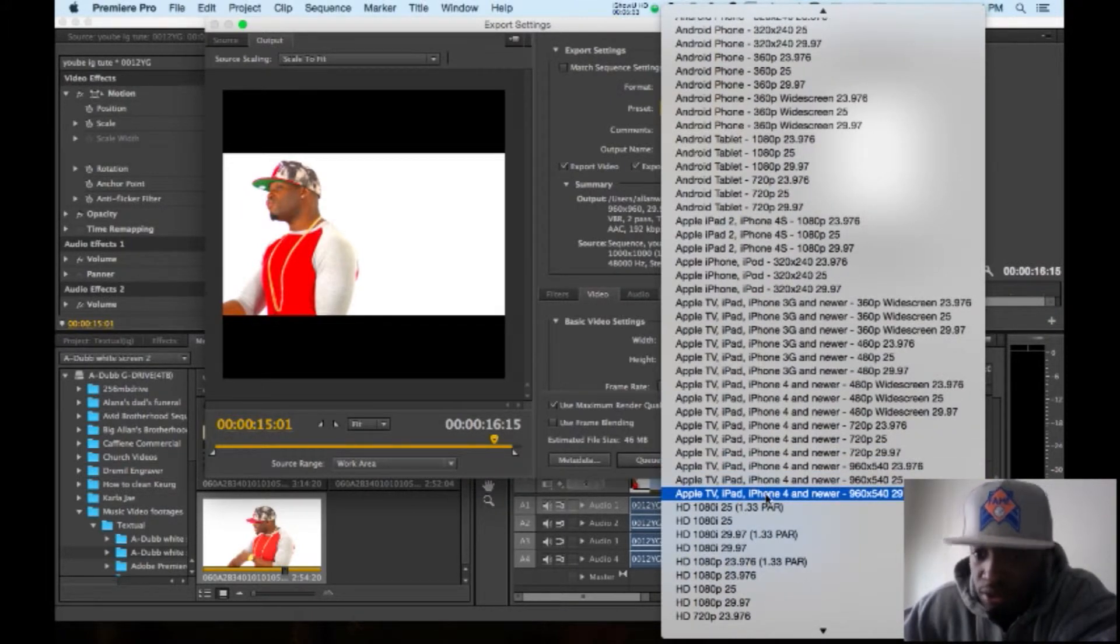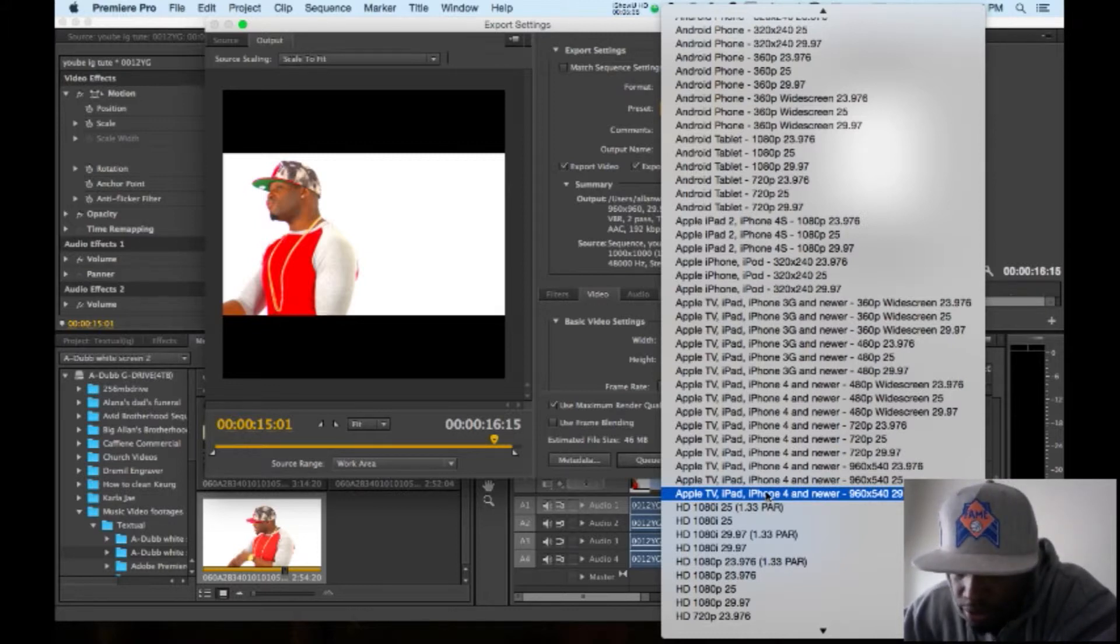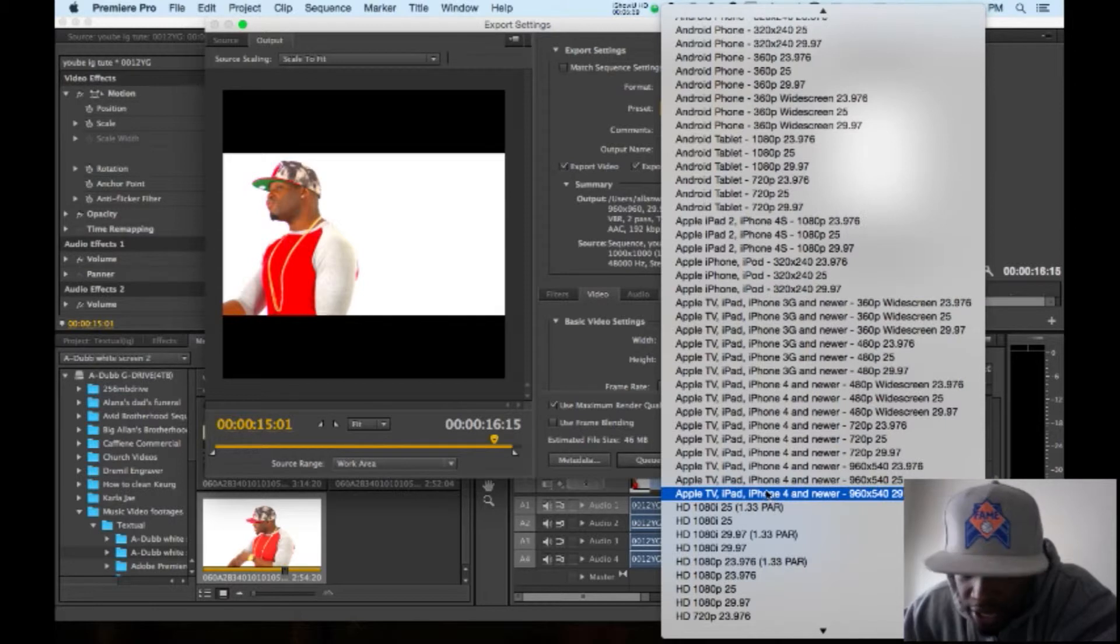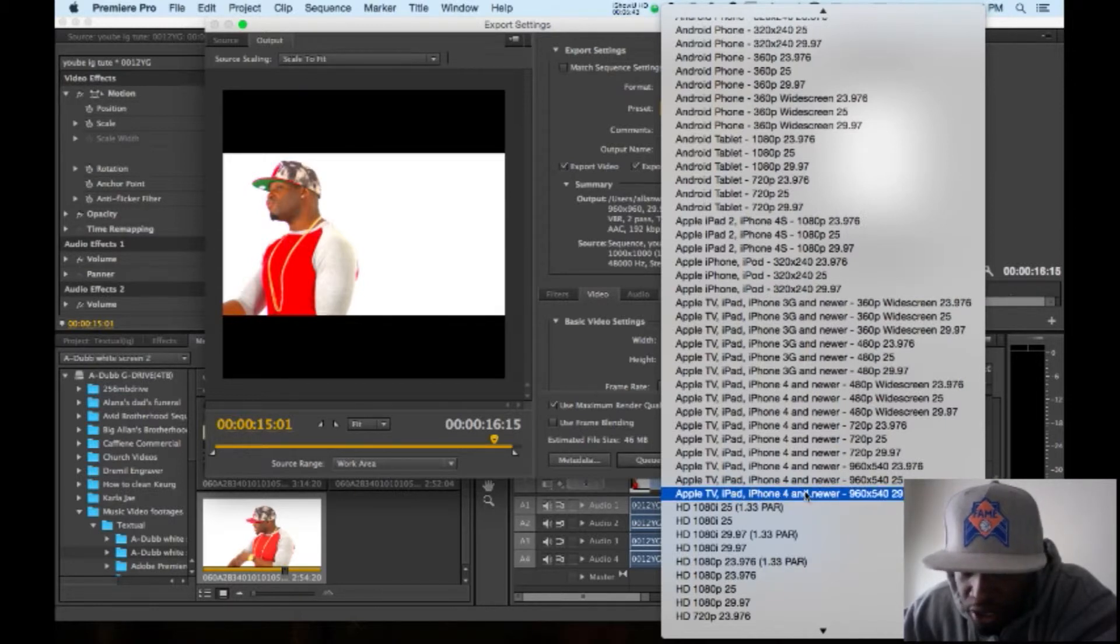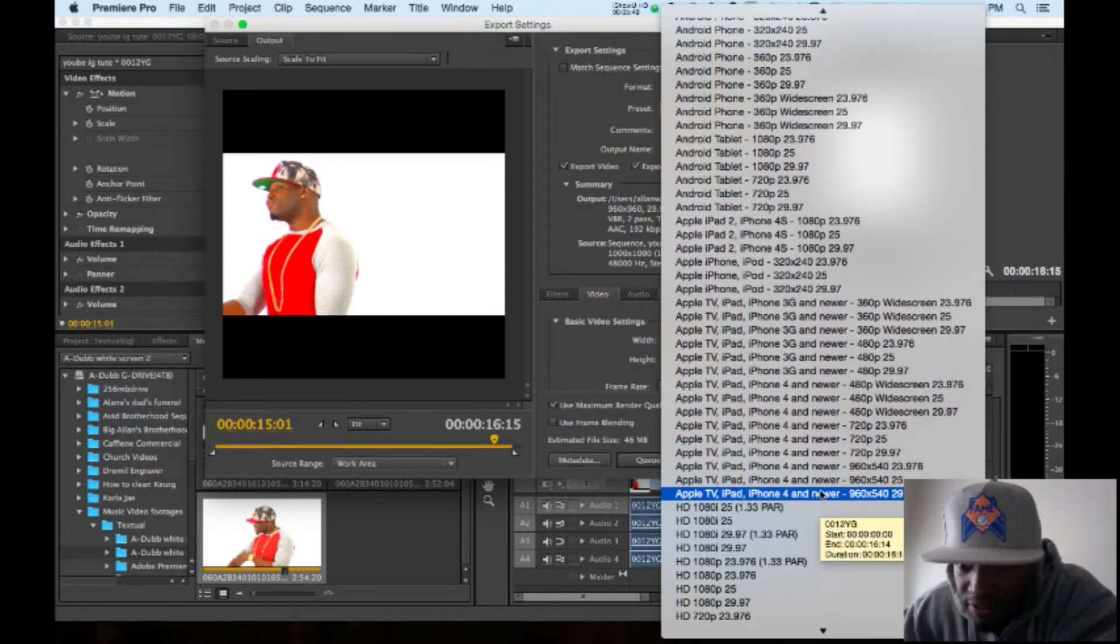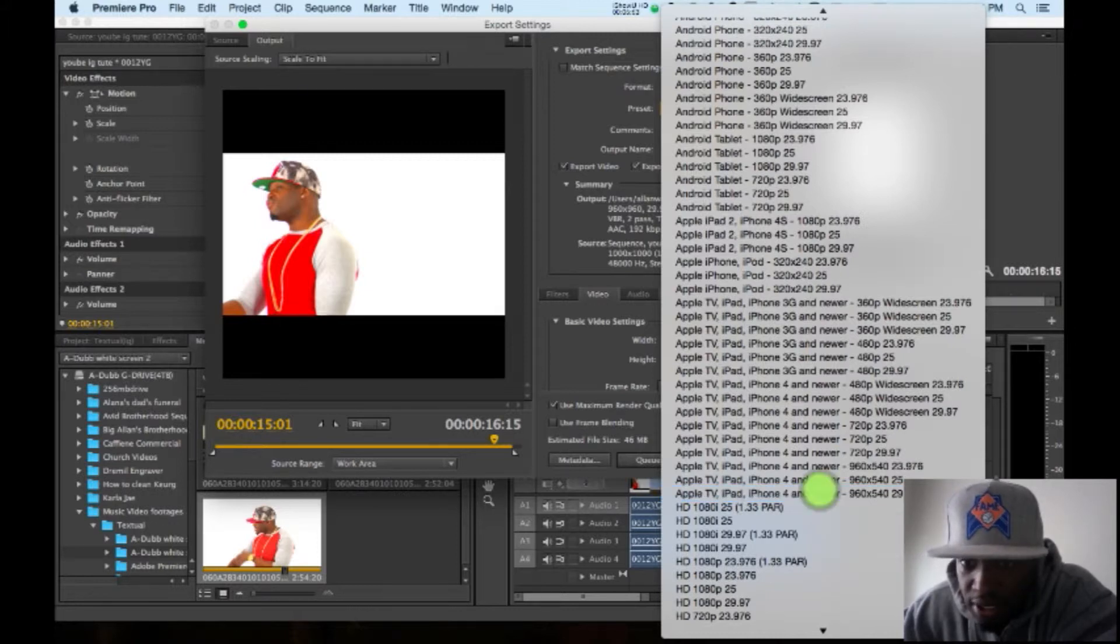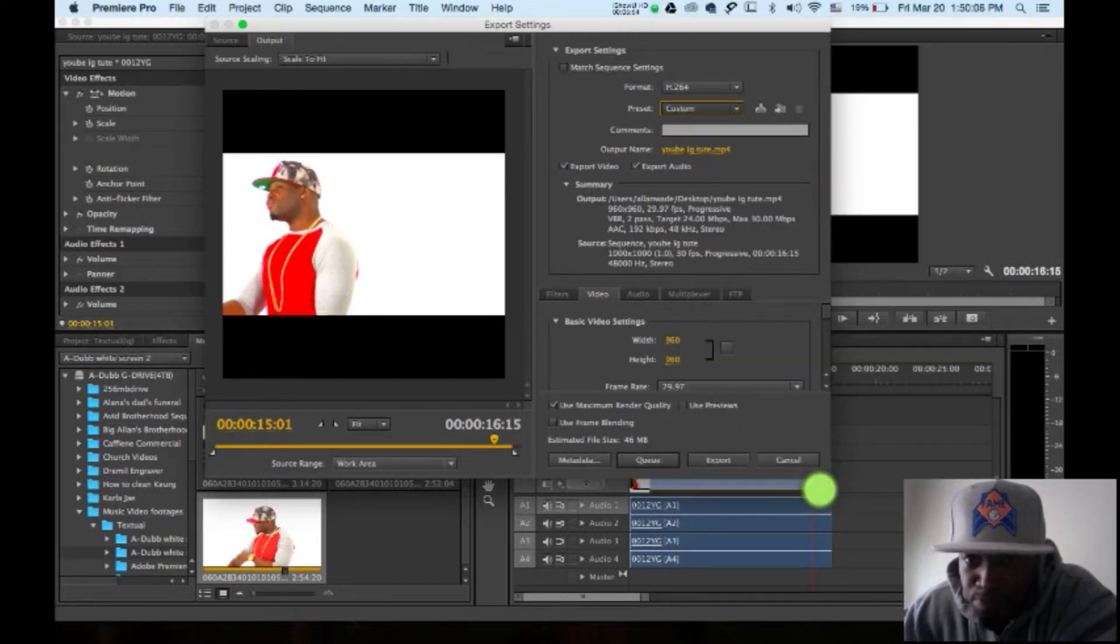The newer one, iPhone 4, get the largest size. I got mine on Apple TV, iPad, iPhone 4 and newer, 960 by 540, 29.97. That's the best quality I can get in these settings. So I click that.